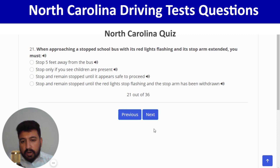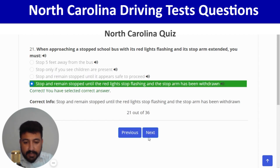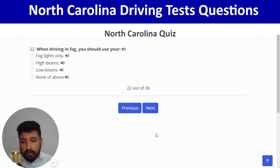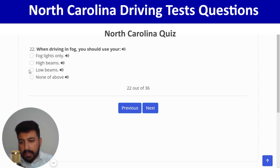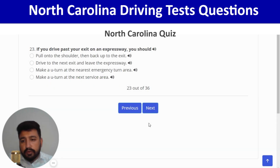When approaching a stopped school bus with its red lights flashing and its stop arm extended, you must stop and remain stopped until the red lights stop flashing and the stop arm has been withdrawn. Next: when driving in fog, you should use your low beams — third option. Next.